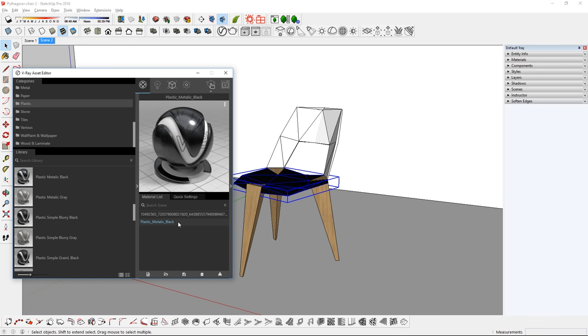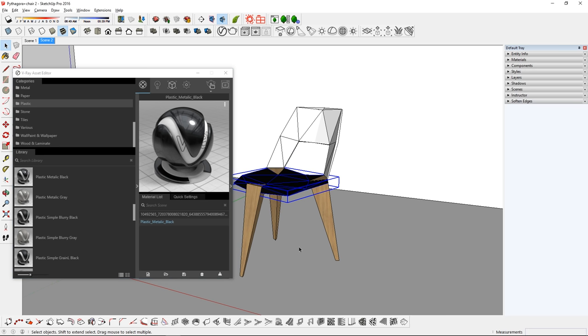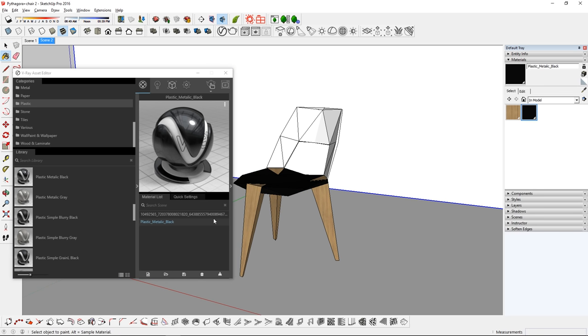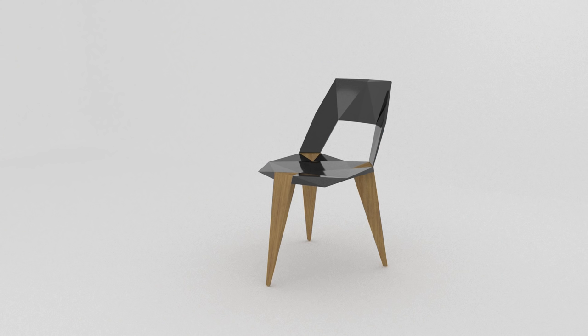Another way is to press B to bring up the paint bucket. Now with that material selected, you can simply click on a face or faces to paint it.